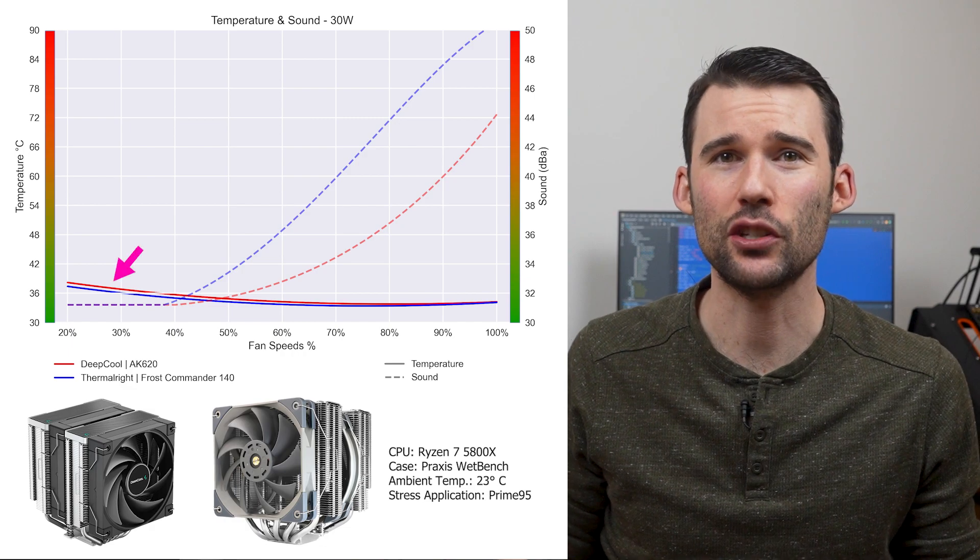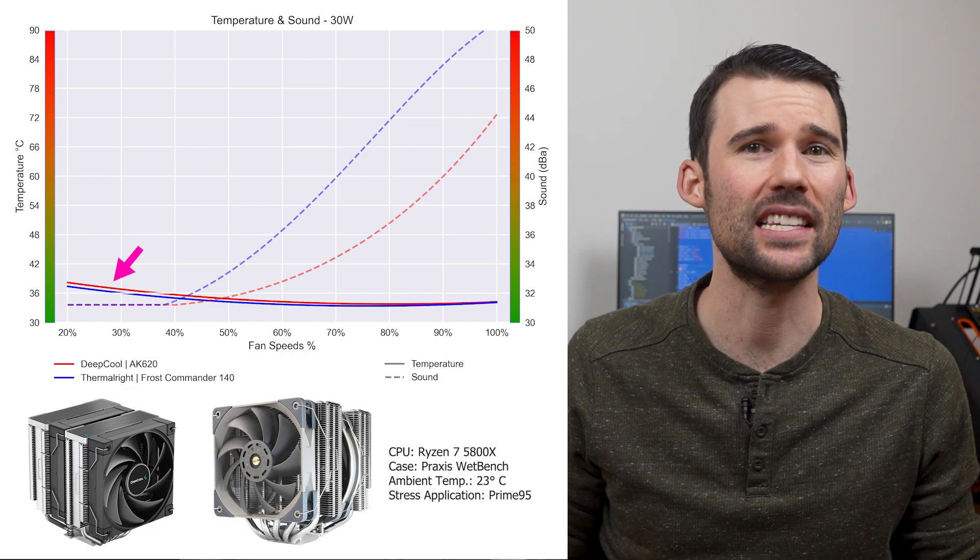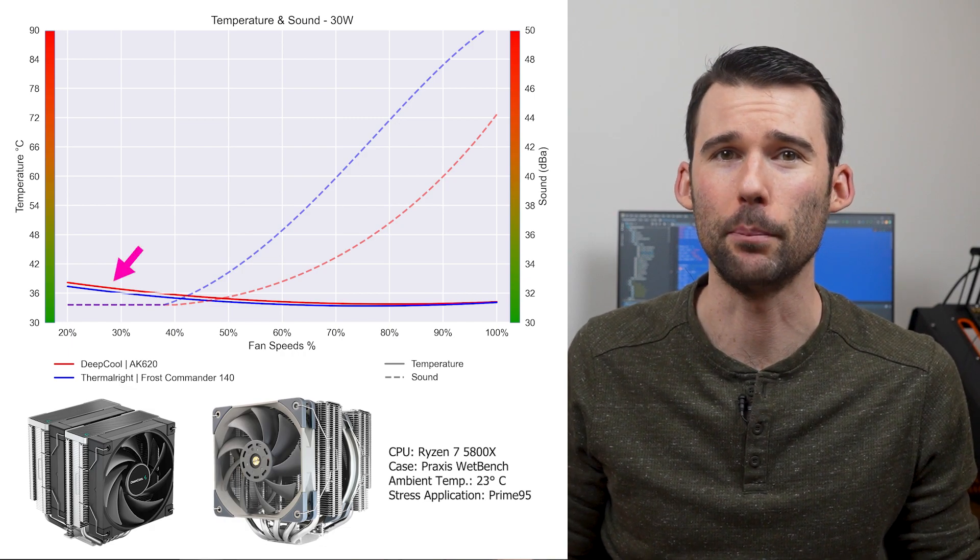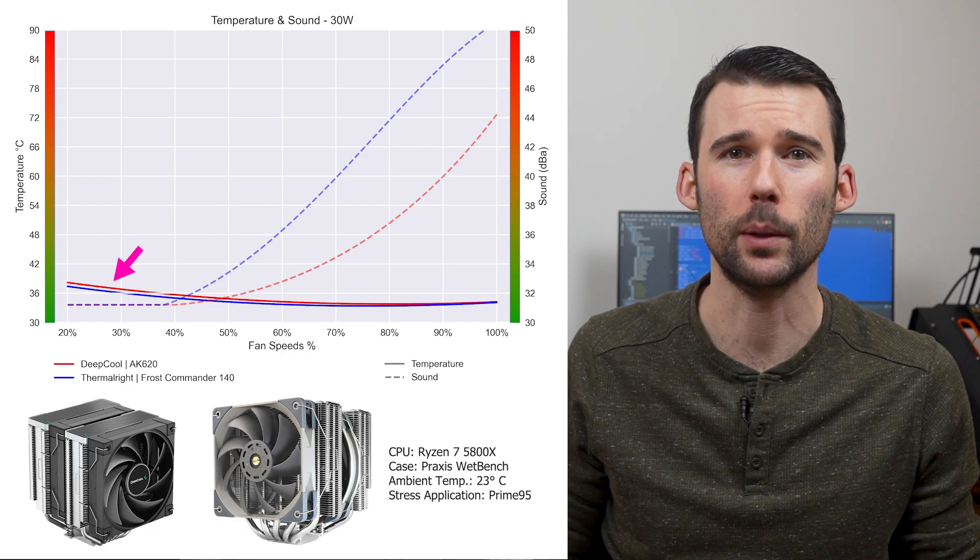At idle, the AK620 in red has similar performance as the Frost Commander in blue in terms of cooling performance.